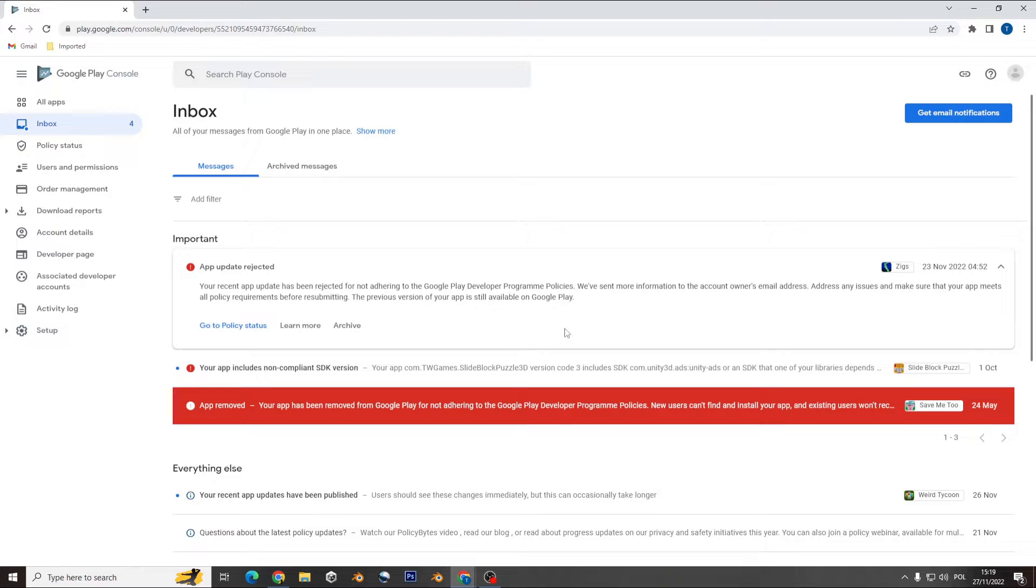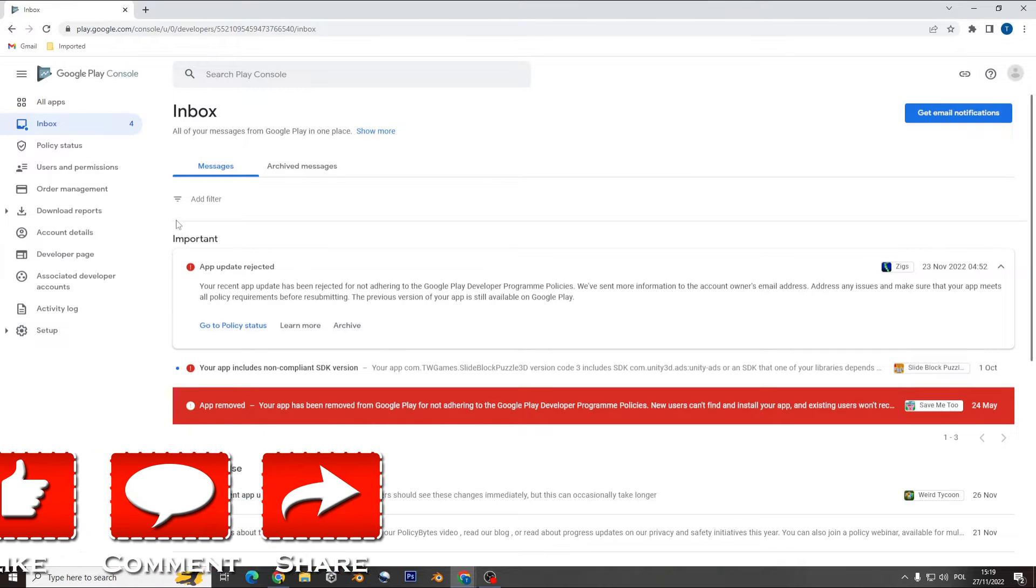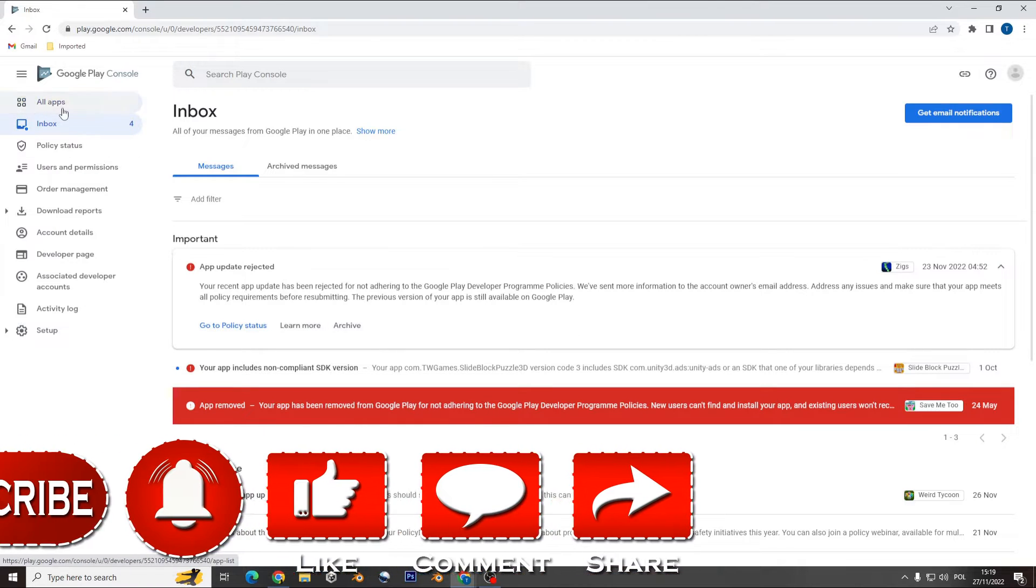Hi! Have you got the problem with application update rejection? If you want to learn how to fix that, just see this video.